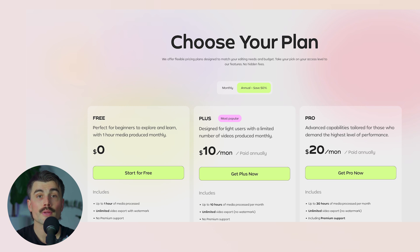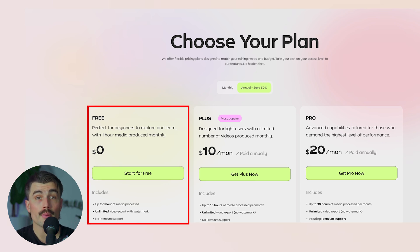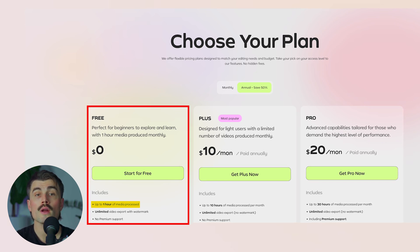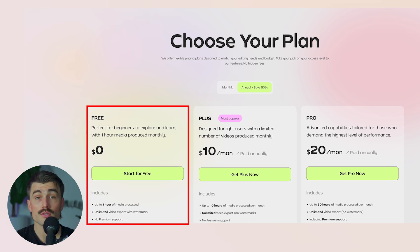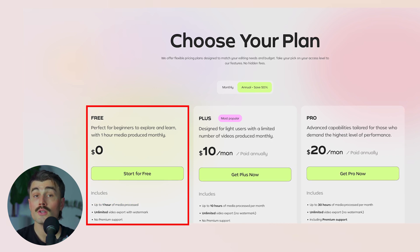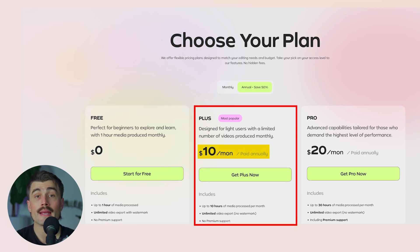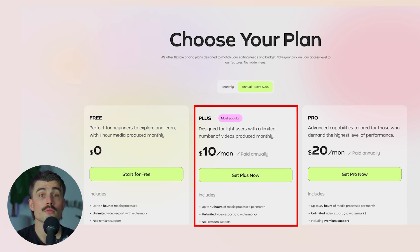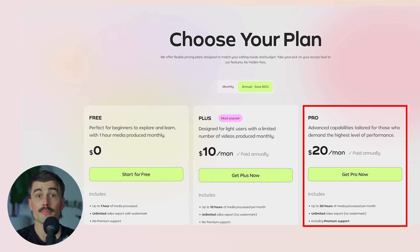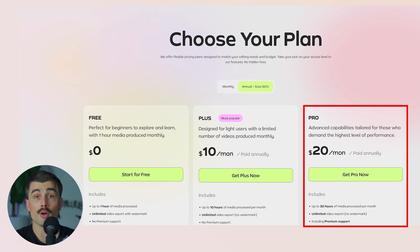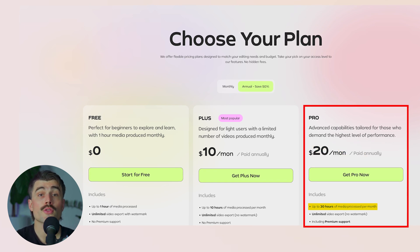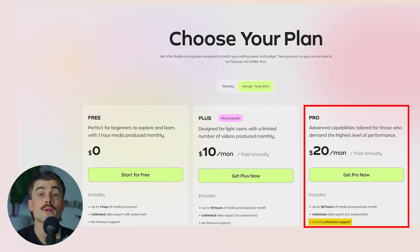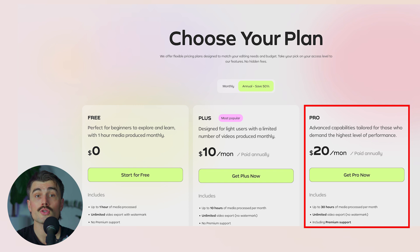Pricing plans. Gling offers flexible pricing to cater to different creators. The free plan gives you one hour of media processed per month, access to a few AI features, and one free export with all premium features. The plus plan is $10 a month billed annually or $20 monthly, giving you unlimited AI features and up to 10 hours of media per month. The pro plan at $20 per month billed annually offers 30 hours of media processed, unlimited exports, and premium support.